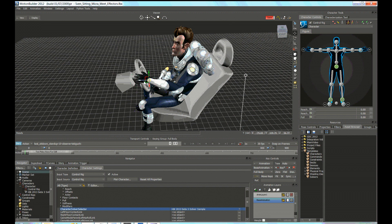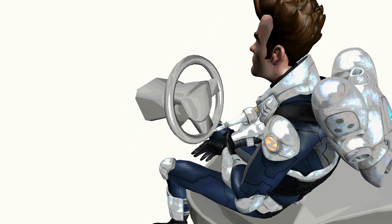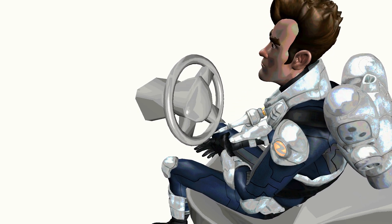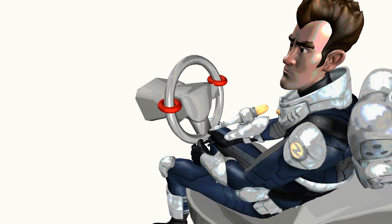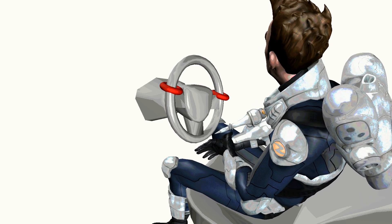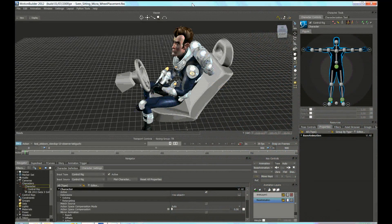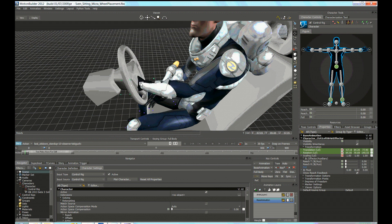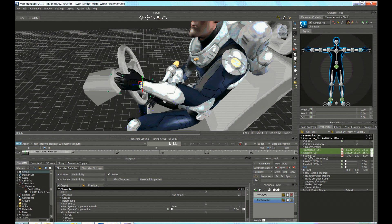The problem here is that the target is going to move. During the game, the steering wheel is going to rotate. We need to find a way to somehow tag the steering wheel so that HumanIK knows where exactly to grab it. In order to do this, we get back in MotionBuilder and use the transformation manipulators to properly position the left wrist of the character so that it looks like the hand holds the steering wheel at frame 0.